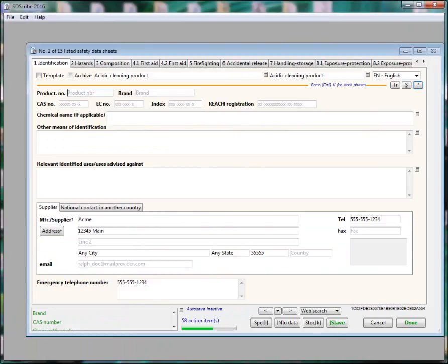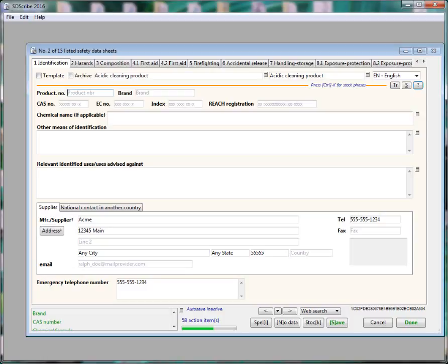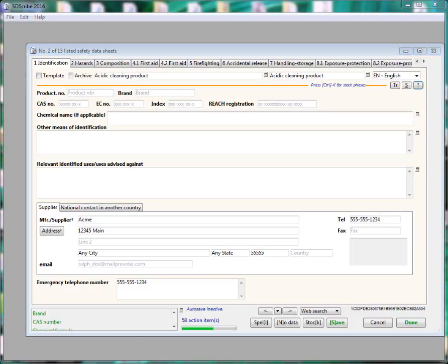SDS templates. You can now create and use your very own SDS templates. A template can save you time by having text already entered in certain sections, such as first aid, firefighting, disposal. Consider creating templates for similar products with similar hazards, for example, corrosive liquids. You can even add PPE pictograms.